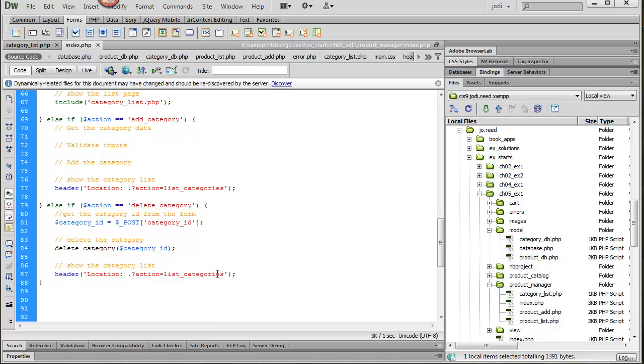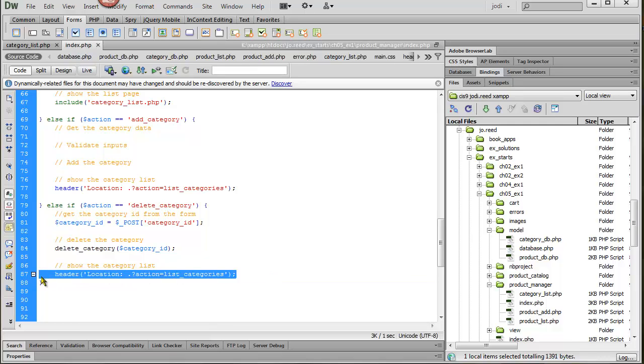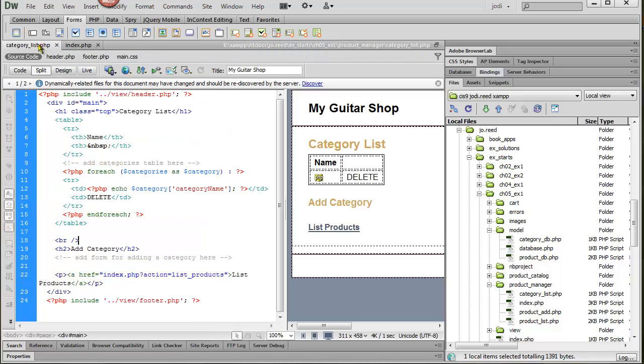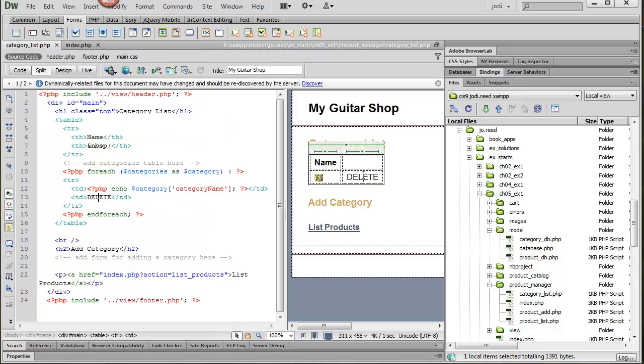And then once we're done with that we want to reload this index page and list the categories. So the next step is to go back to category_list and then add in the code that will send us back to the index page with the proper action.